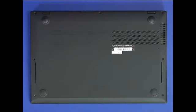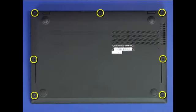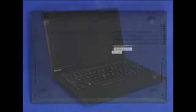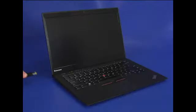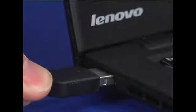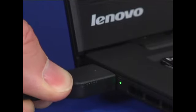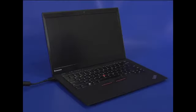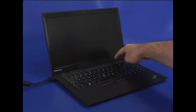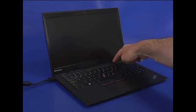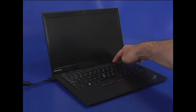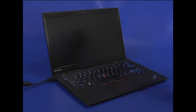Close the cover and turn the system over. Install seven screws into the bottom of the chassis. Connect the power supply cable to the computer. Turn on the computer to automatically enable the battery.